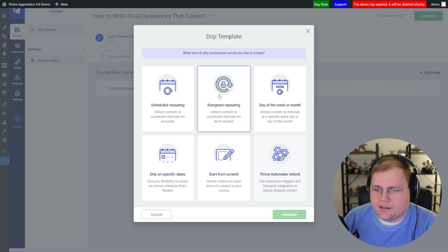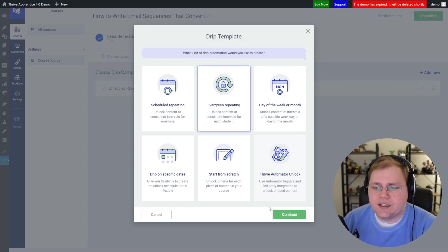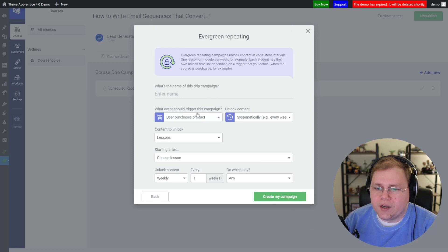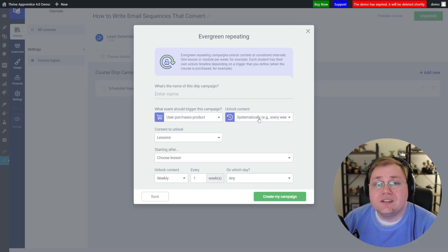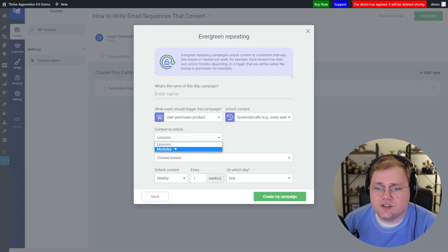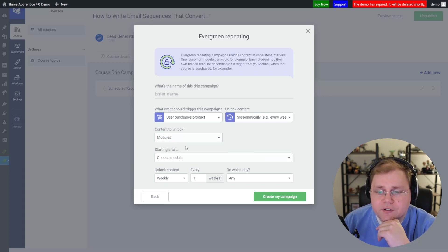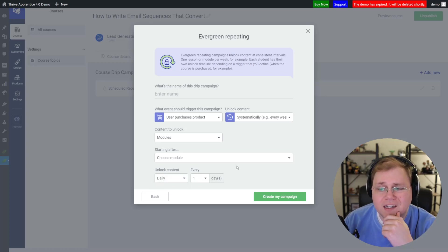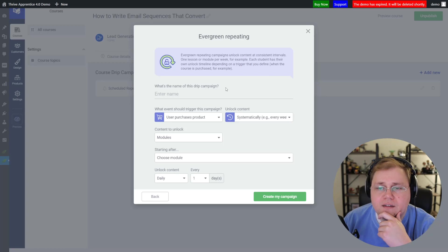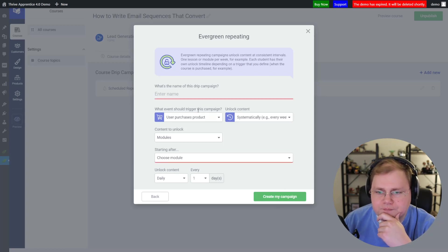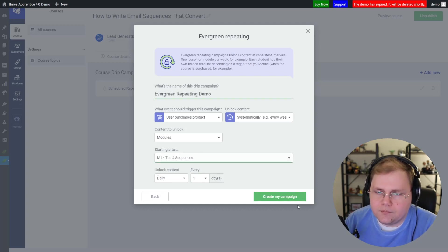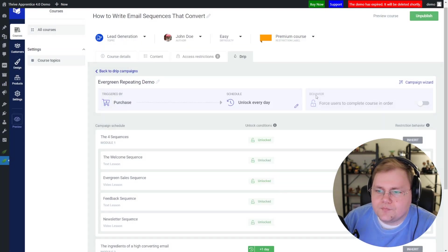Let's jump back and take a look at "Evergreen Repeating." I'll click on it — what triggers it: purchasing the product, classic evergreen. When does it unlock? Systematically. What unlocks? Lessons — I could change that to modules. Then we have "Starting After" — because I said modules, it's starting after module one. What's my cadence? I'm going to say every one day. We'll call this "Evergreen Repeating Demo," starting after module one. Click create.